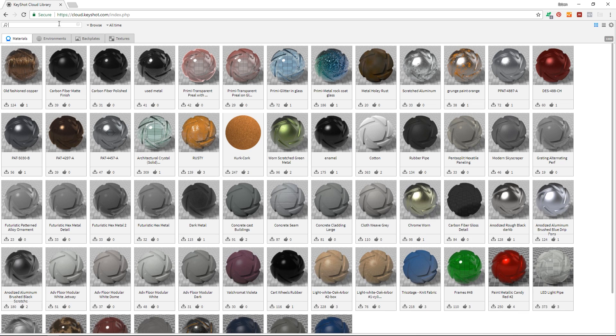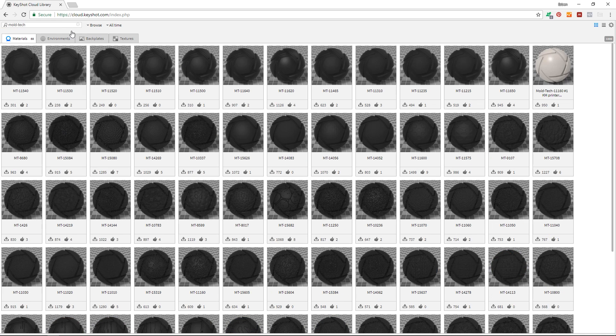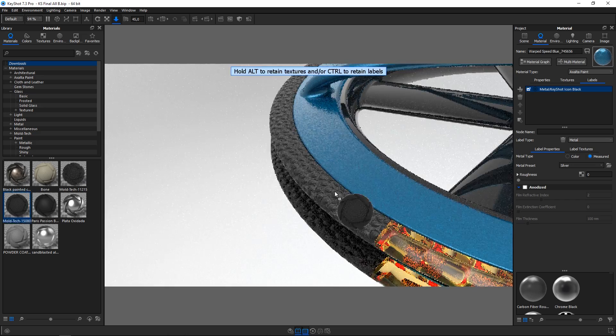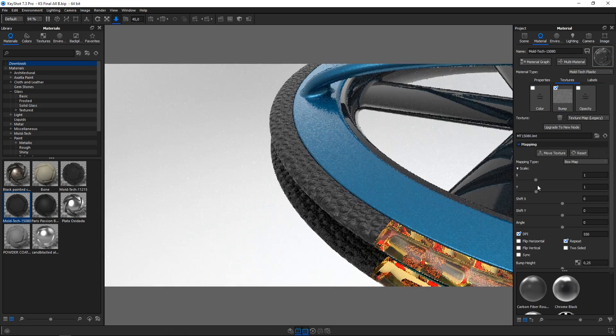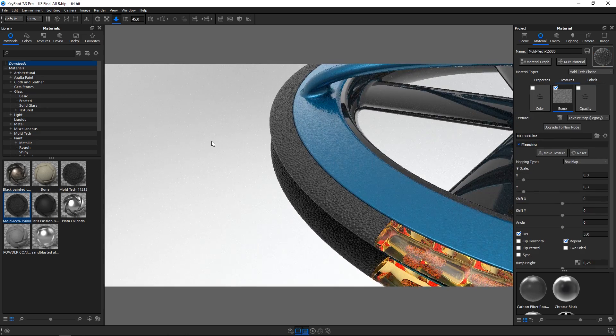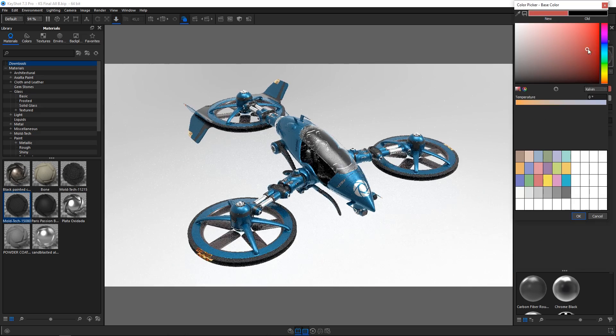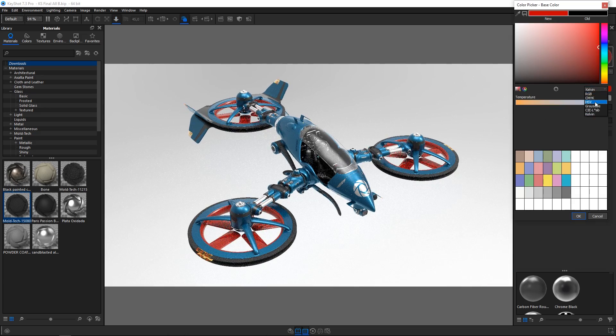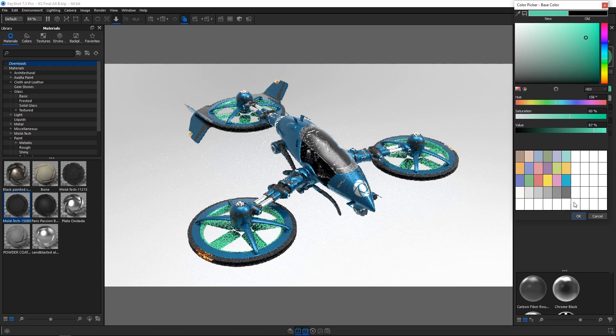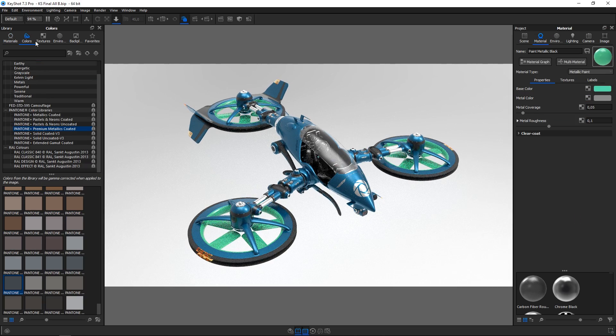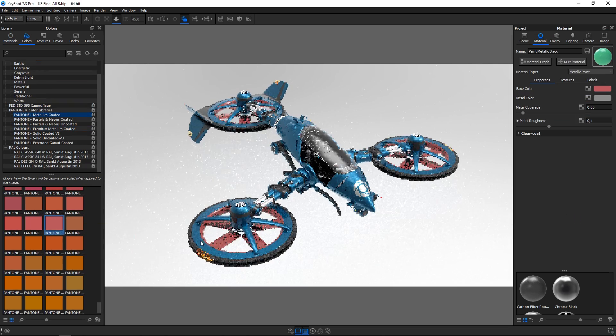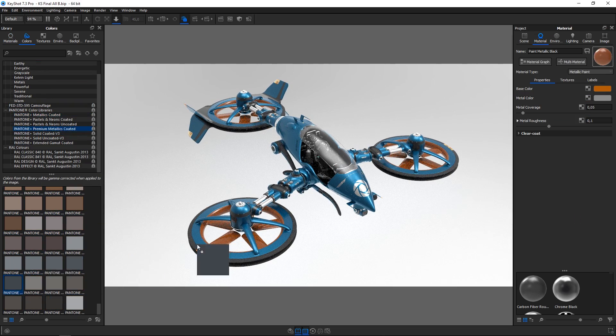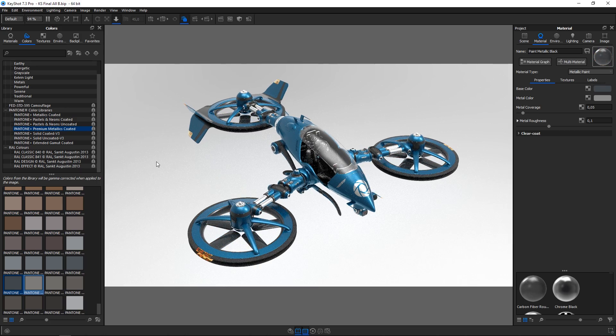And browse the cloud library for user generated and exclusive partner assets like Moltec Plastics, Exalta Paints and Cernson Leathers. For material color you can define your own using various color spaces or use industry standard color libraries such as RAL and Pantone.